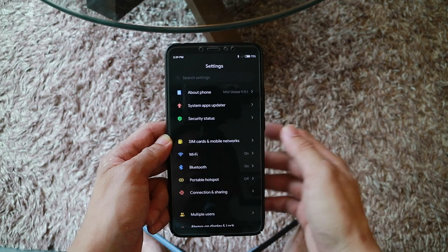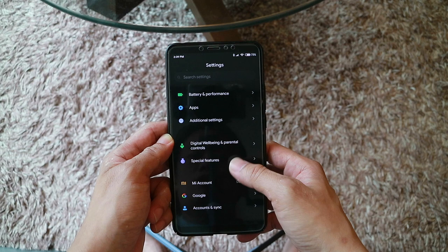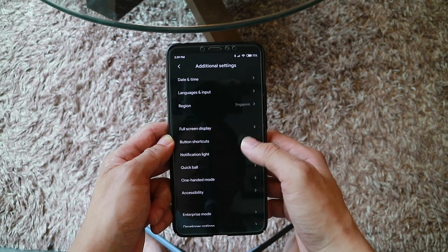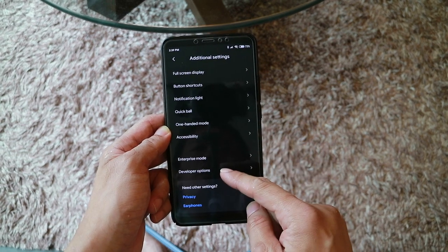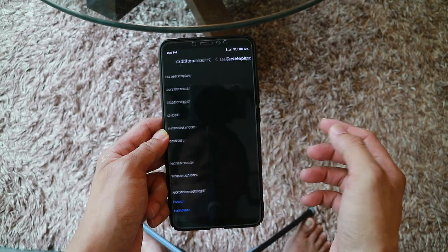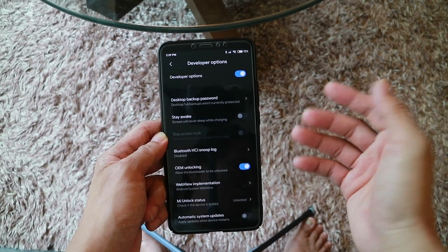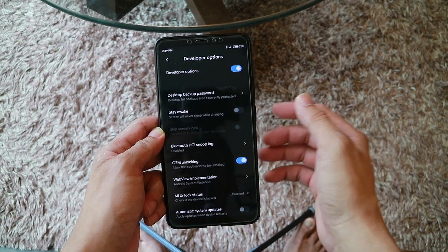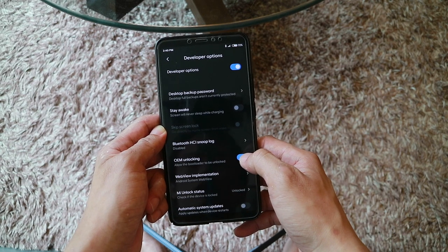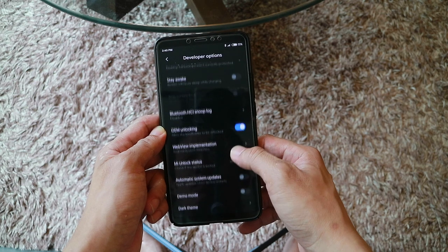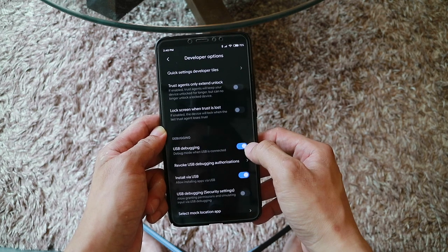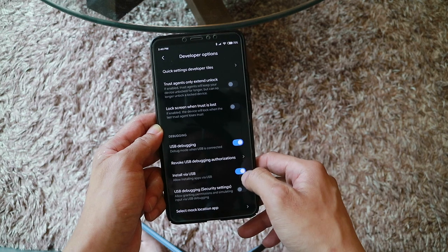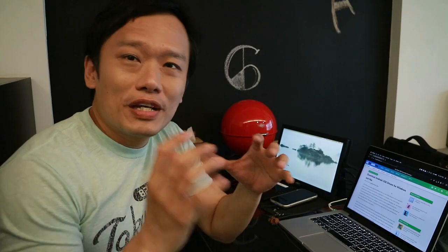Where is the developer mode? Just go out to the settings menu. Right at the bottom, you should see additional settings. Within additional settings, at the bottom, there will be something called developer options. Click on it and make sure that it's been turned on. Next, we need to turn three other things on. One is the OEM unlocking, make sure USB debugging is turned on, as well as install via USB.